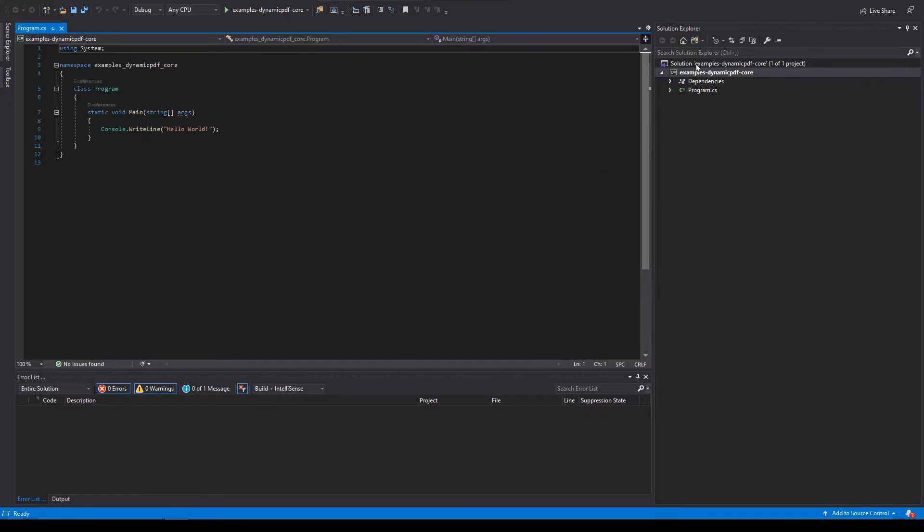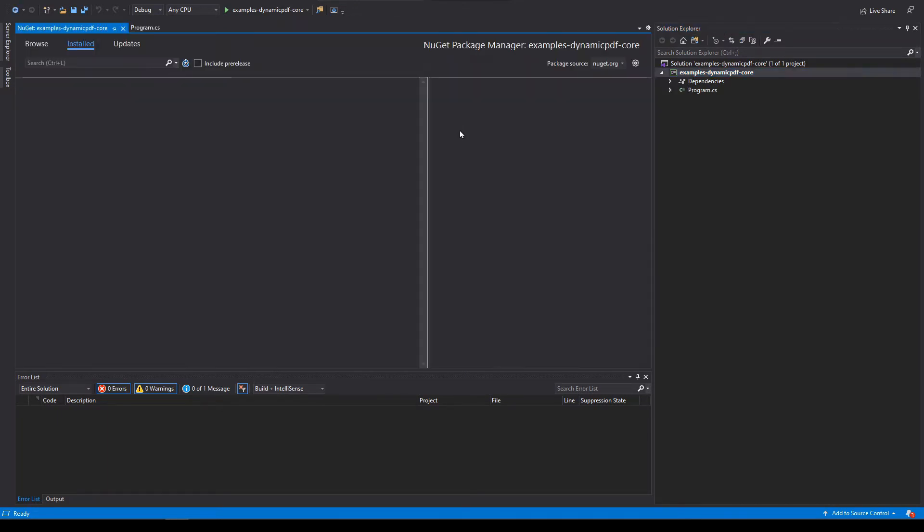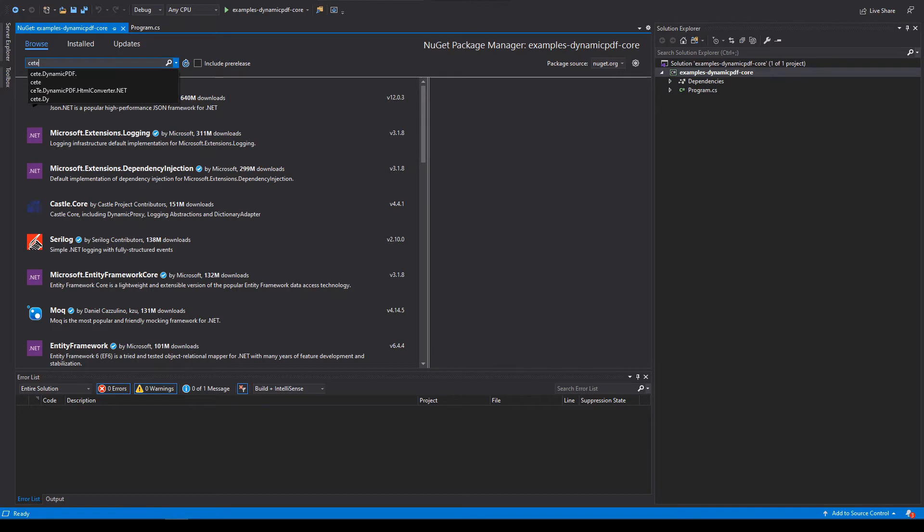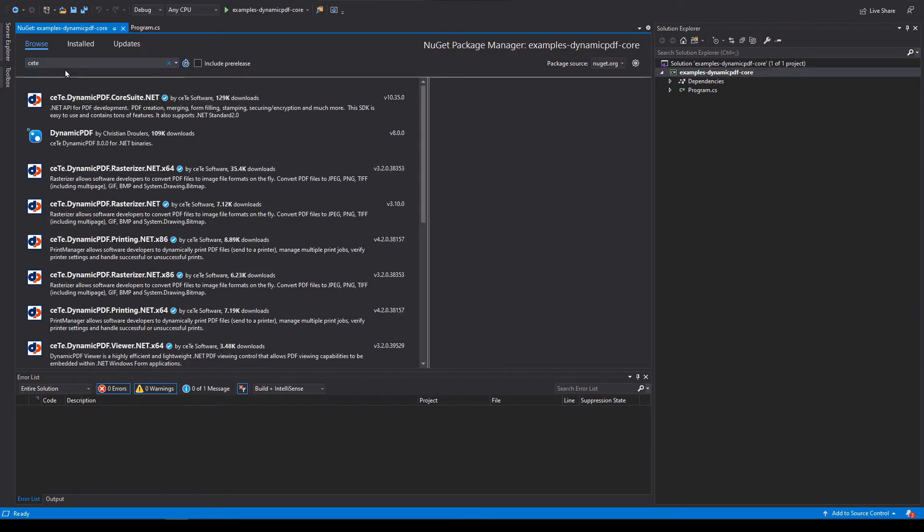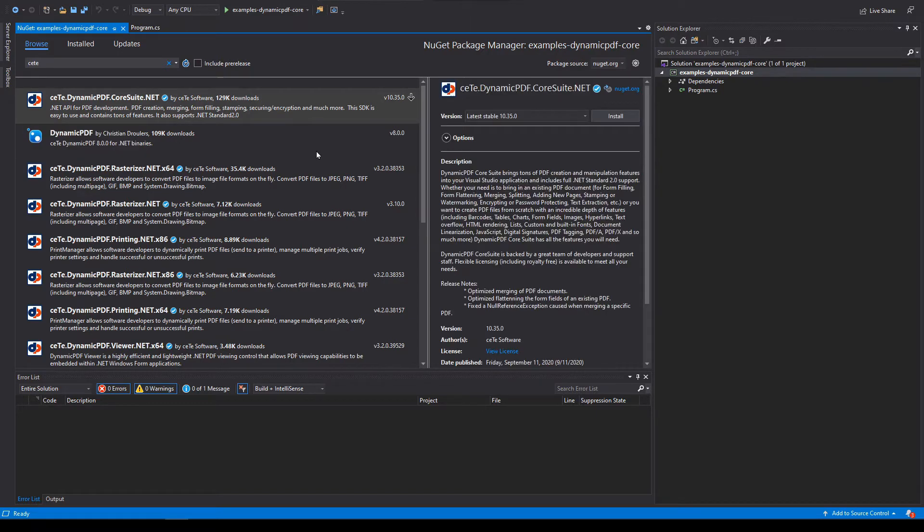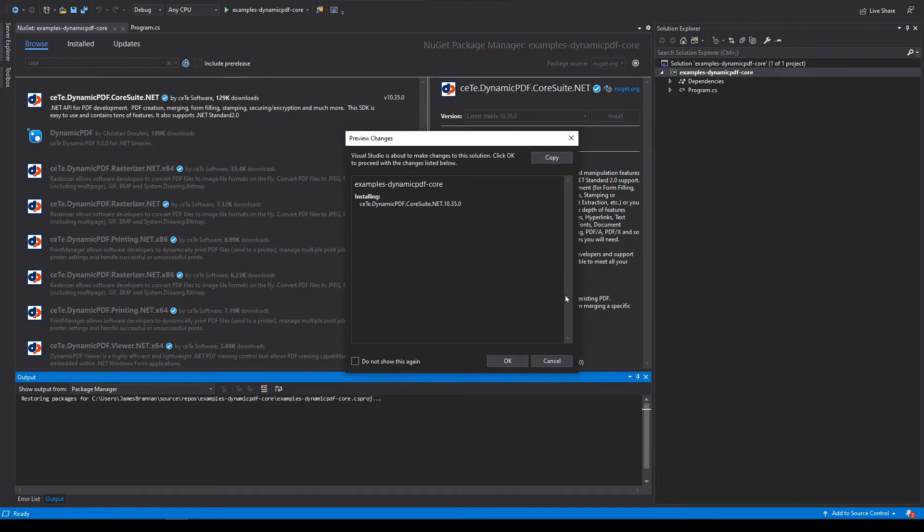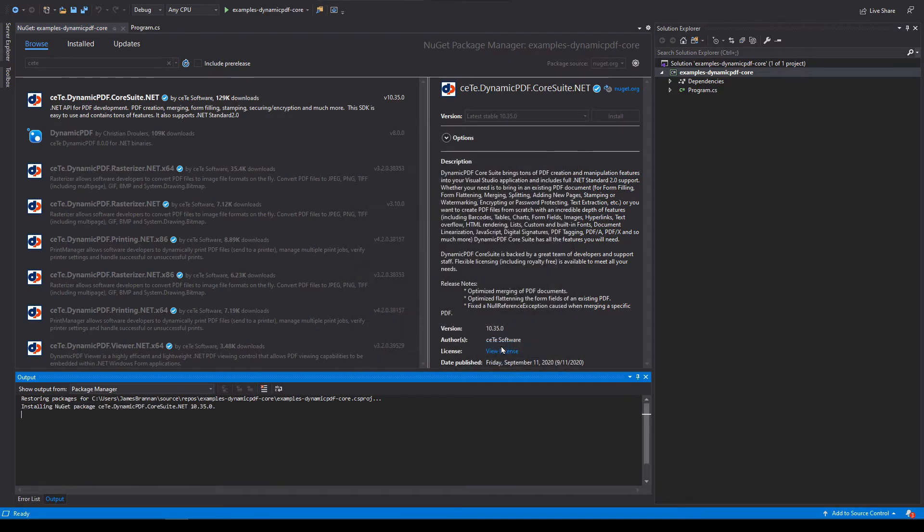Add the NuGet package. Search for it: C-E-T-E dot dynamic pdf. And there it is. CETE dynamic pdf dot core suite. Select it, install. Okay, I accept.